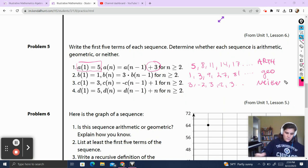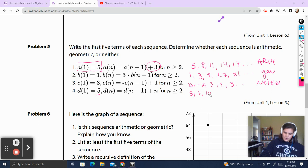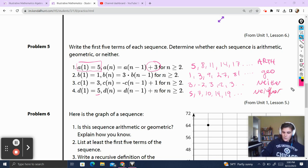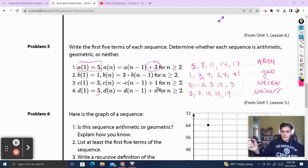The last sequence starts at 5, with the rule of the previous term plus n. The second term is 5 plus 2 equals 7, the third term is 7 plus 3 equals 10, the fourth is 14, the fifth is 19. This one is also neither, because although we're adding each time, we're adding by a different number each time — specifically the counting numbers, because we're adding the next term number in the sequence.